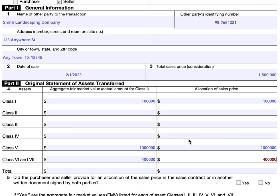You can certainly structure it in a tax-advantaged manner for one party, and the other party could possibly report it differently in a manner that helps their tax situation — and the IRS is probably going to catch that. Usually when you see different asset classes and allocations, you're probably doing this as part of a broker transaction, and hopefully you're working with a business broker that specializes in the industry you're working in.